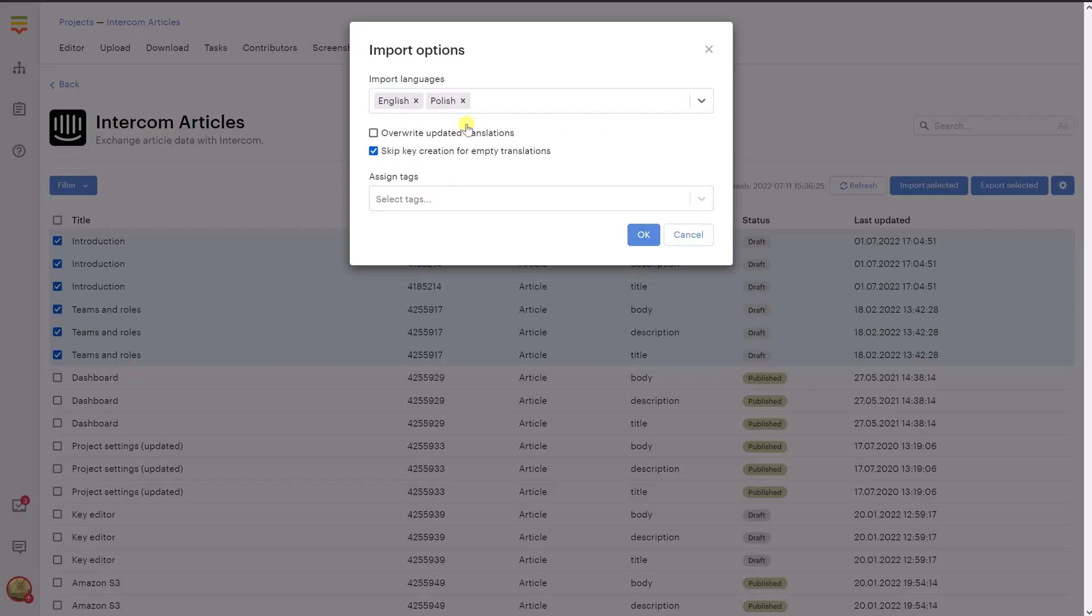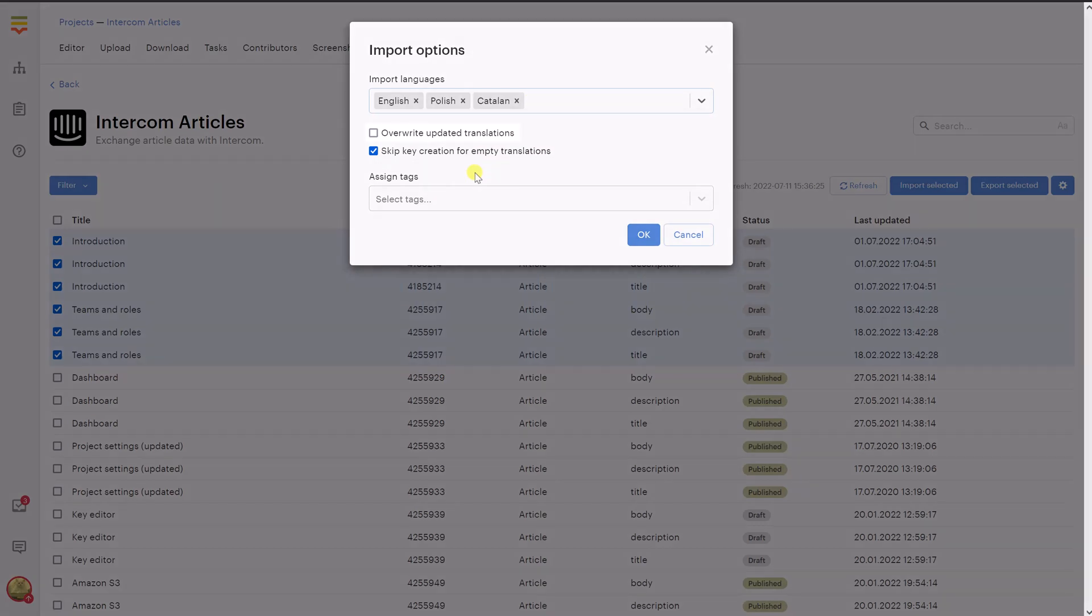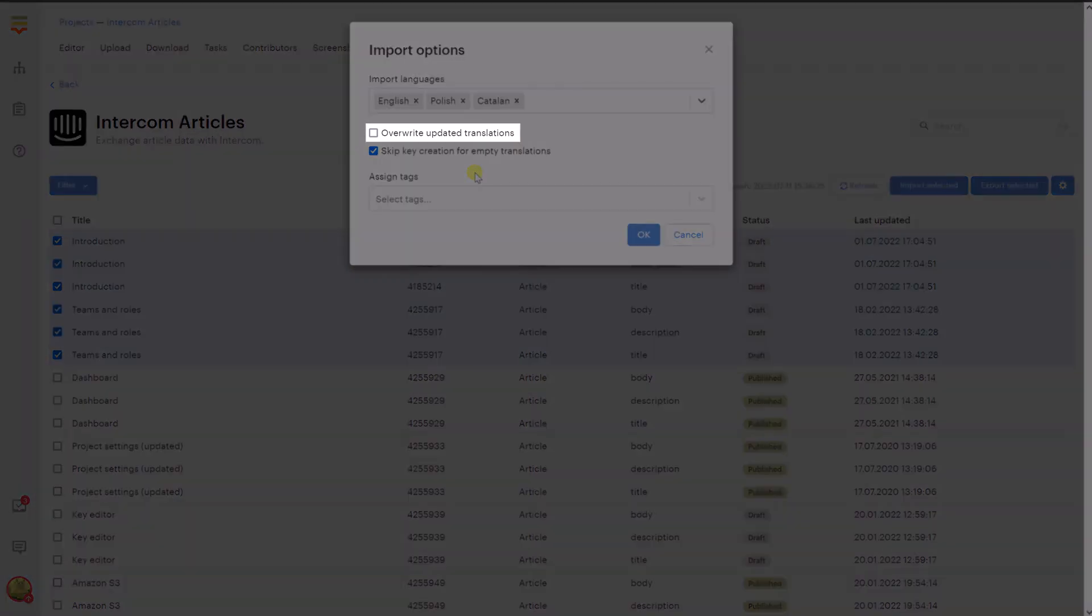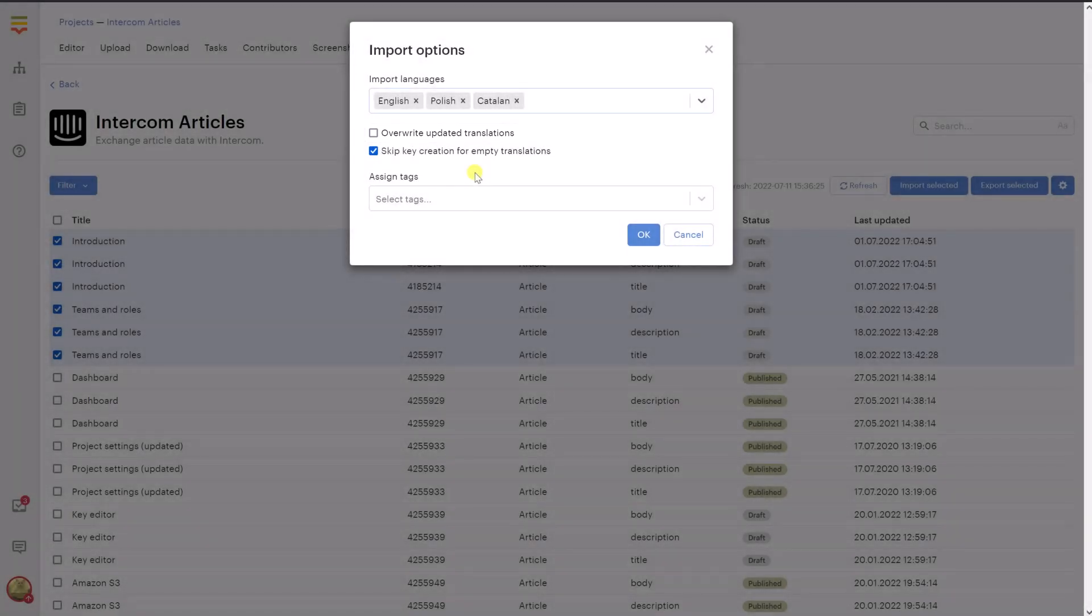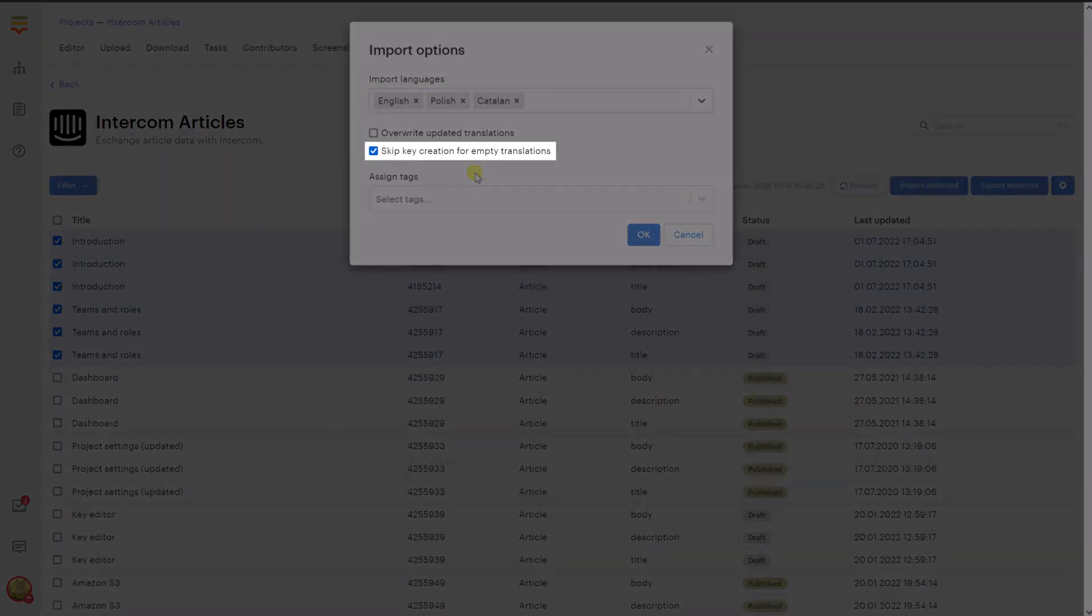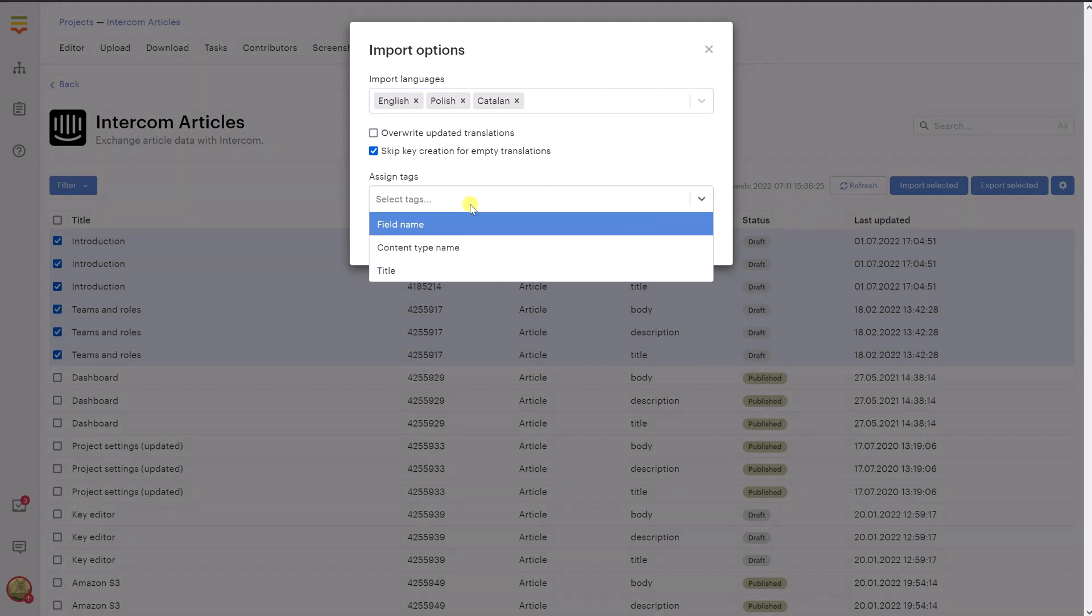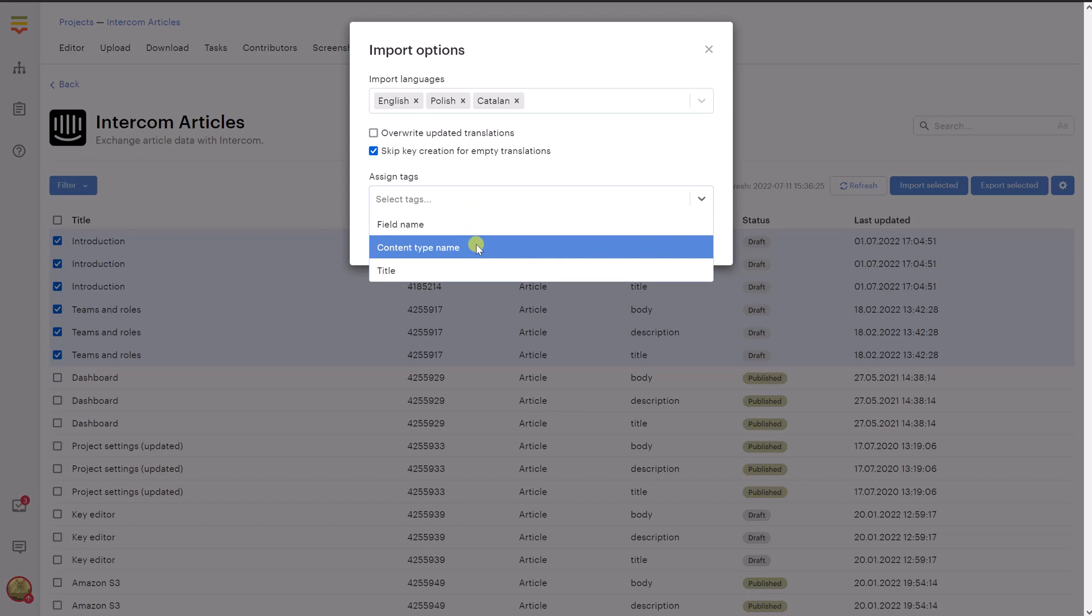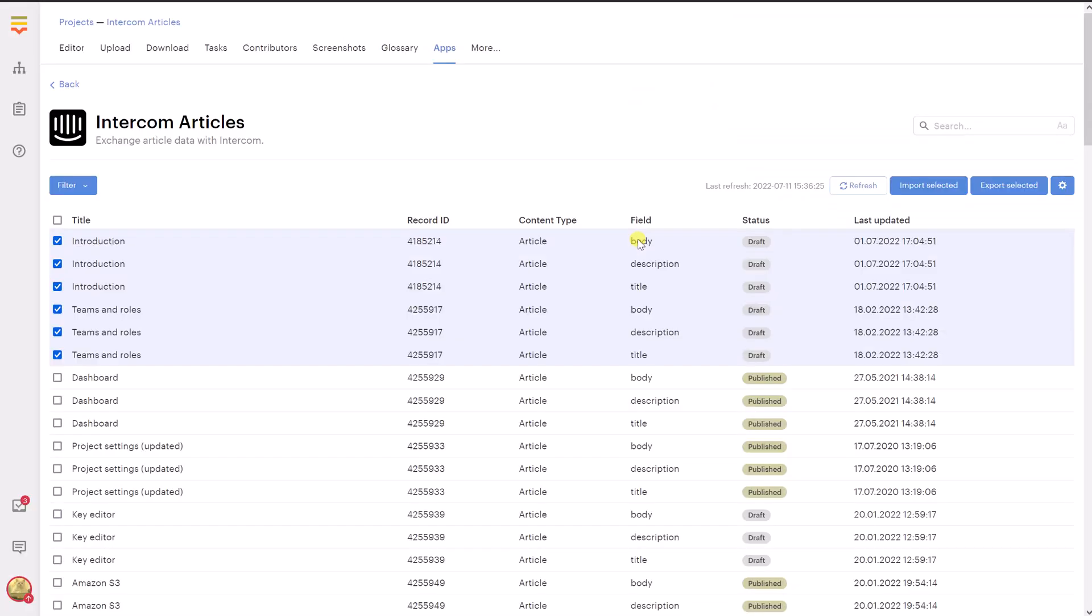Now let's return to Localize and continue the setup. If you take the Overwrite Updated Translations option, then all the items that were previously imported to Localize will be updated with the new values taken from Intercom. Skip Key Creation for Empty Translations means that Localize will ignore all empty translations. Finally, you can assign tags to the imported translation keys by adjusting the corresponding field.